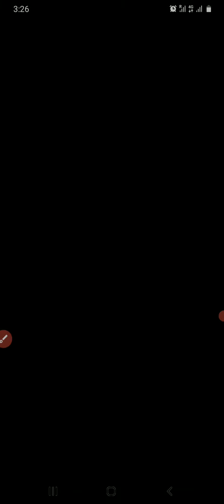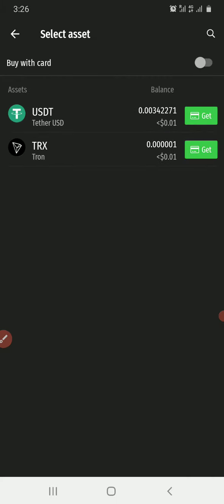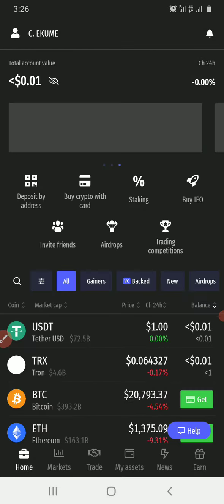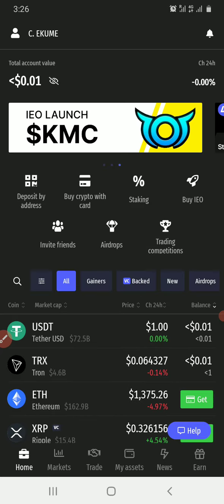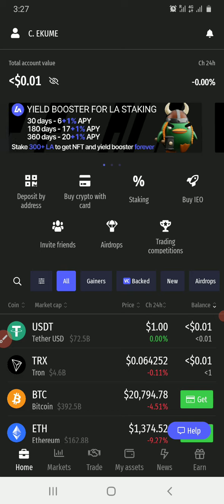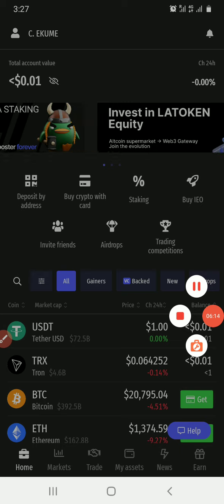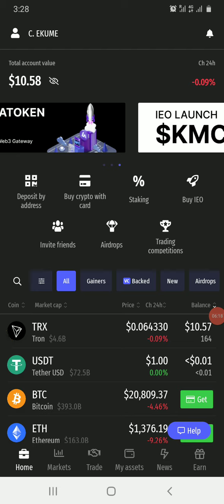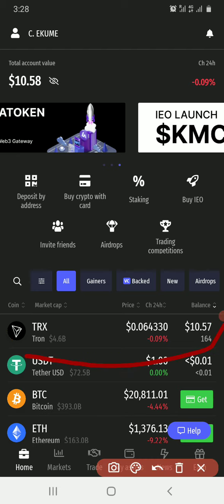I went back and it's not yet received, so let's give it some time. I'm going to pause this recording and once it appears I'll continue. The Tron has been received into my wallet — as you can see I now have 164 TRX.